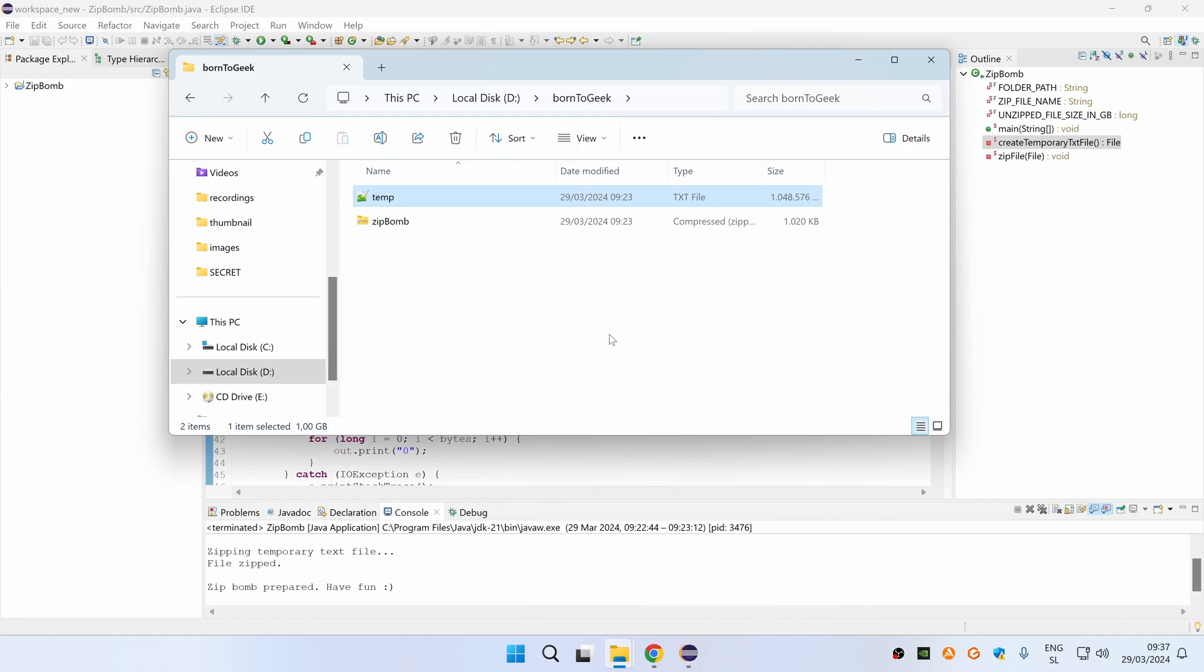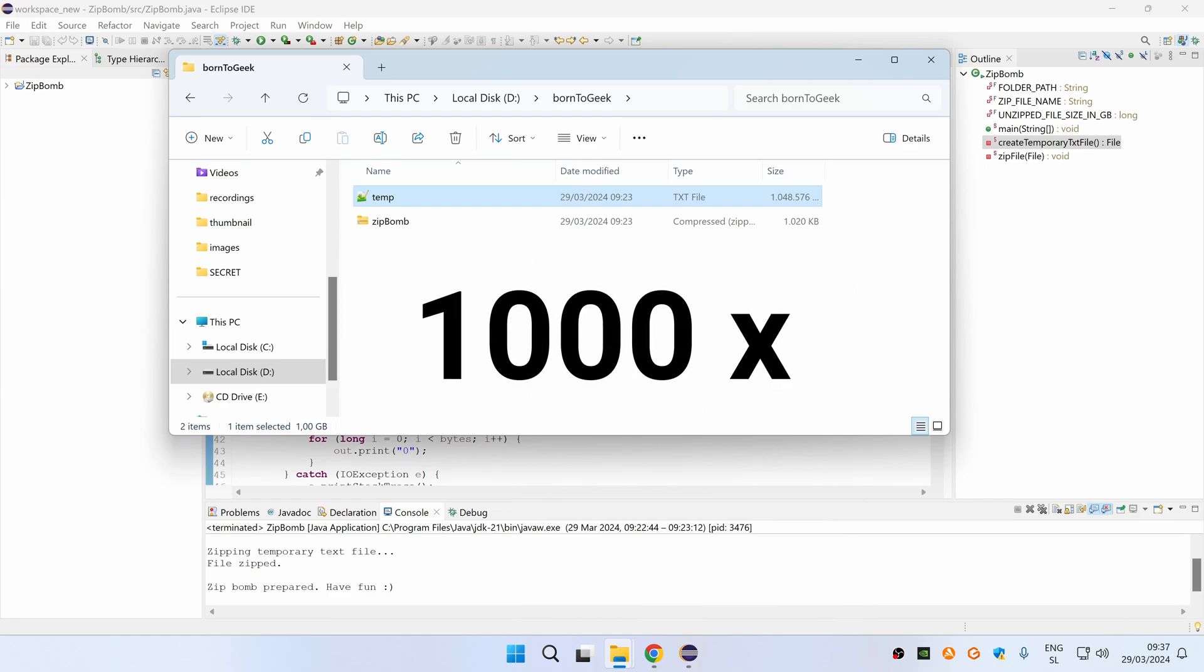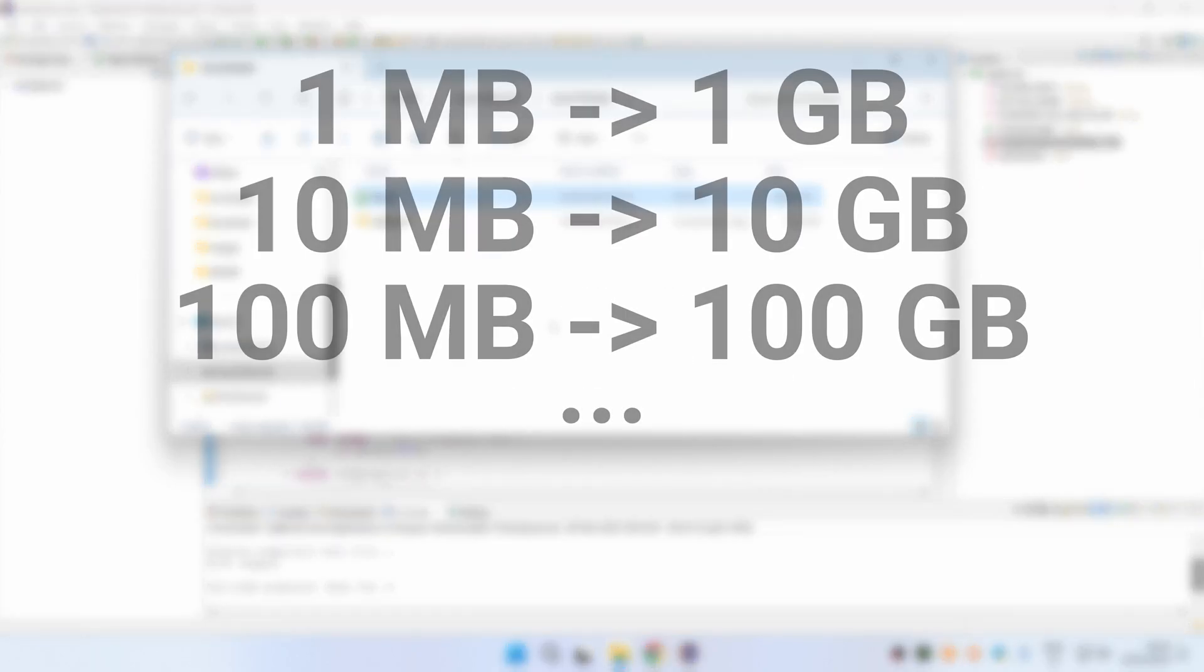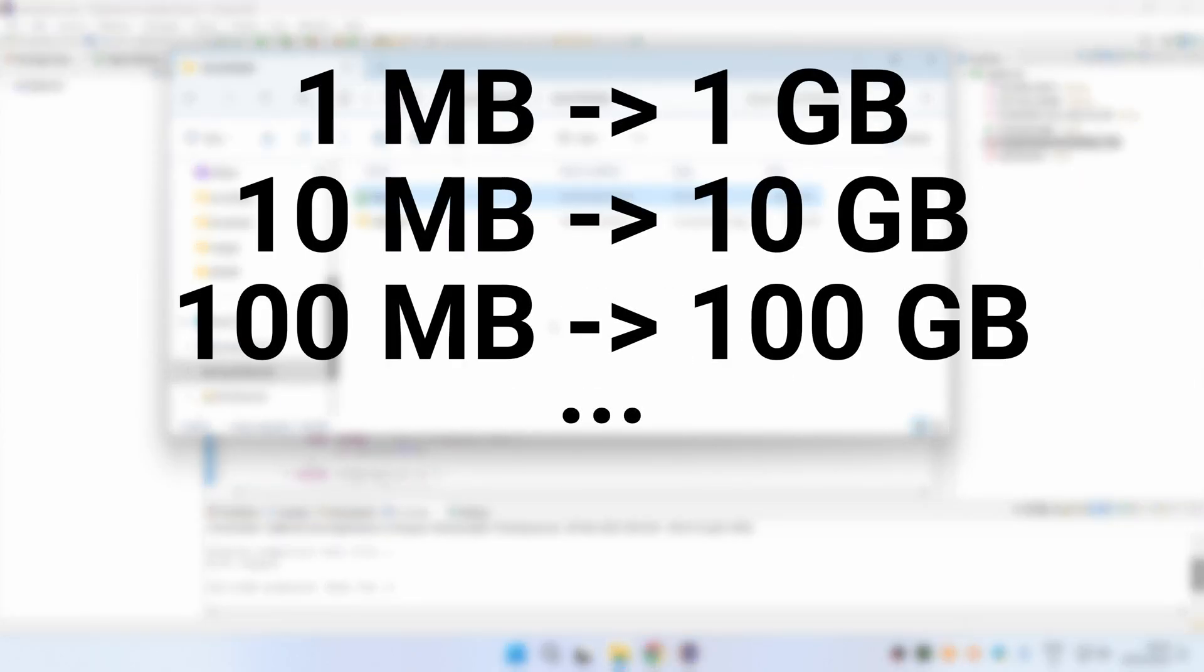This means that the zip file takes around 1000 times less space than the original unzipped text file. So for example if you want to create a 100 gigabyte text file then the zip file will only take 100 megabytes in size.